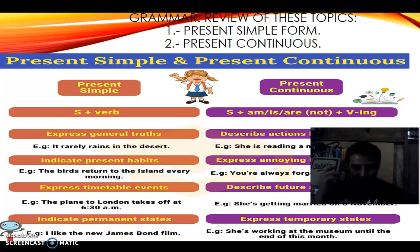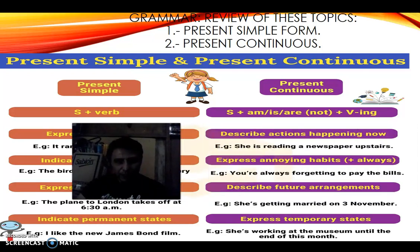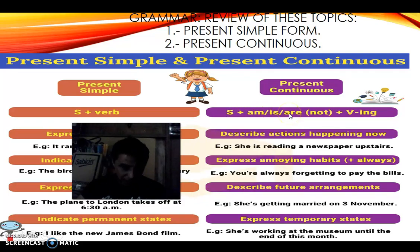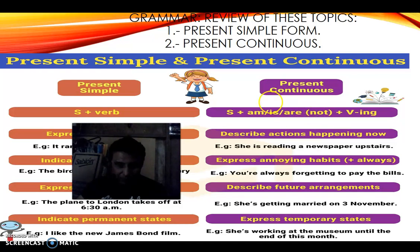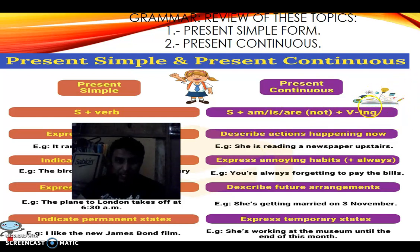The present continuous form is: subject + am/is/are. In the negative case, we use 'not' — we can say 'isn't' or 'aren't' — plus the verb in -ing. In this form, you describe actions happening right now. For example: 'She is reading a newspaper upstairs' — so what is she doing right now? She is reading.